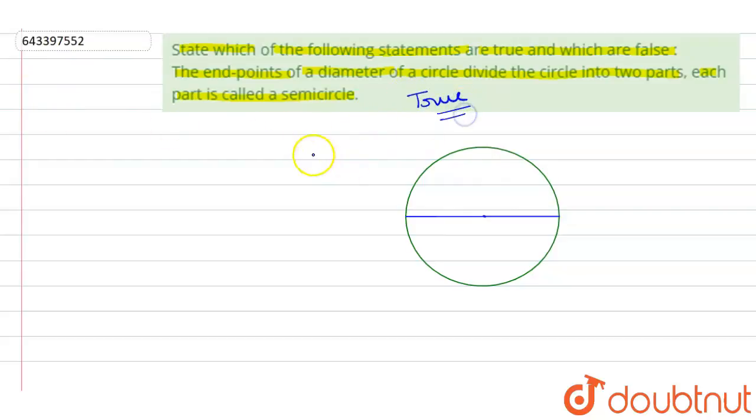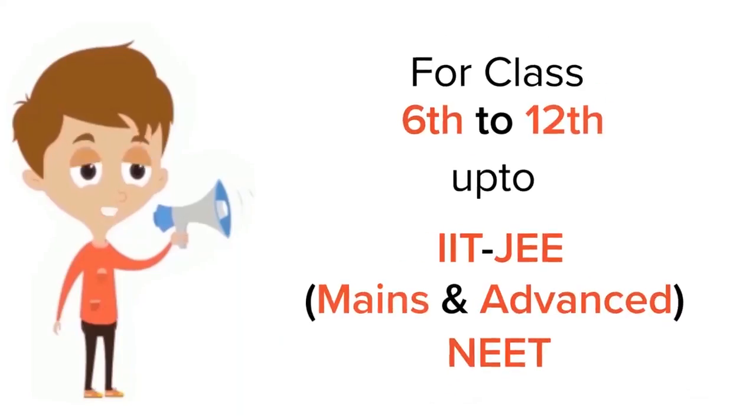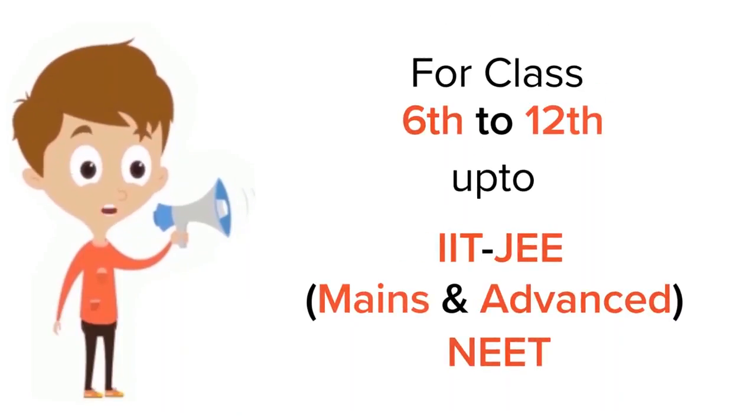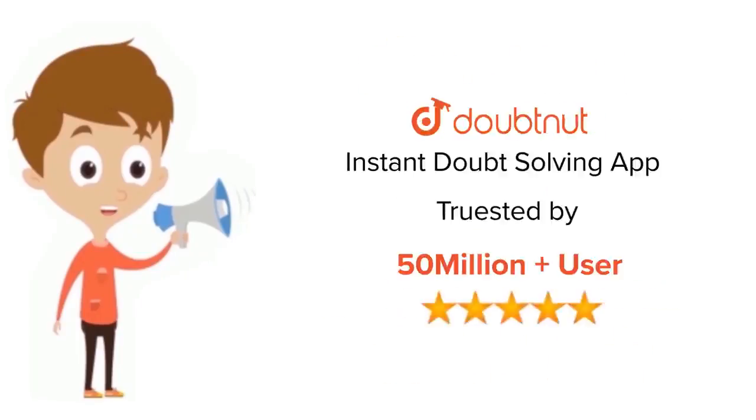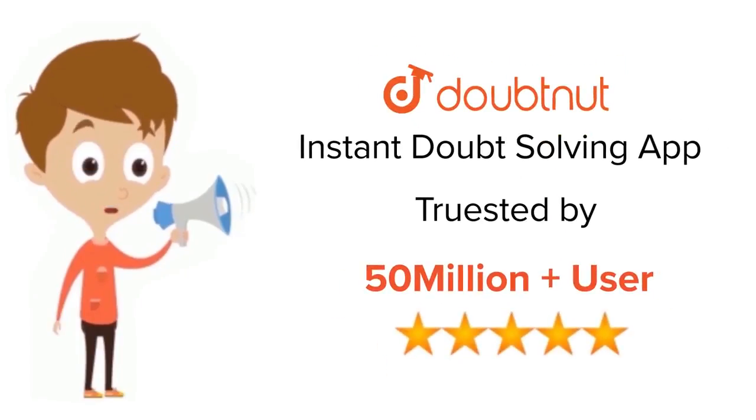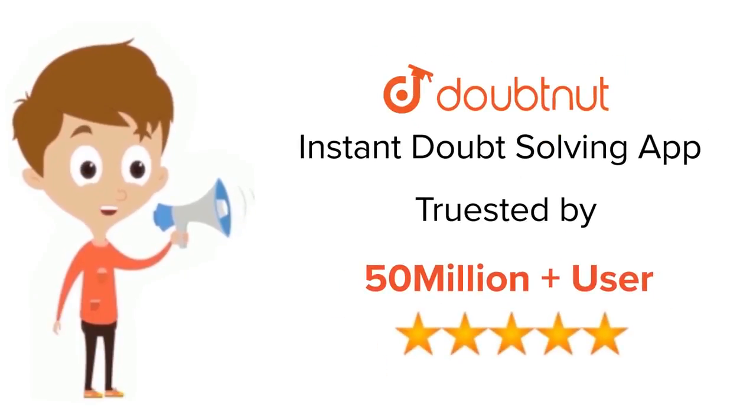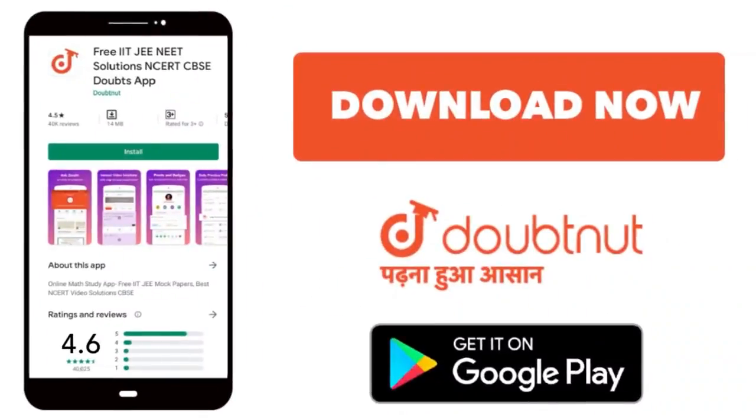I hope this answered your question. Thank you. For class 6 to 12, IIT-JEE, and NEET level, trusted by more than 5 crore students. Download Doubtnet app today.